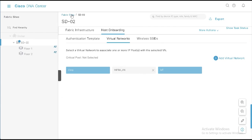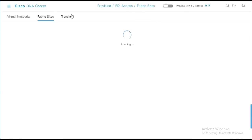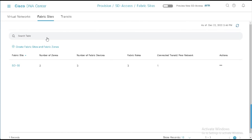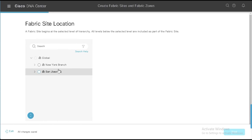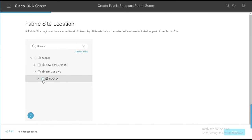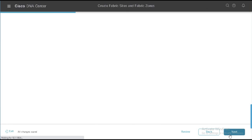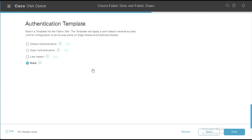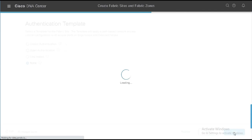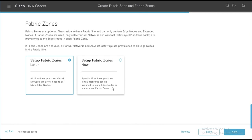But what if I wanted to build a new site from scratch and use zones at that point? So here, I can go into create fabric sites and fabric zones. There's a workflow separately in the hamburger menu that you can do this as well. But this brings you to that same workflow. So we'll say let's do it. And now I'm going to choose the San Jose branch here. So I'm not going to do the whole site, I'm going to build my site at this level. And I now I'm going to say next. I'll just leave that wired endpoint data collection there. I'm going to say no authentication for lab purposes. This is fine. Obviously, in a real environment, you might have closed author, open author, low impact or something like that.